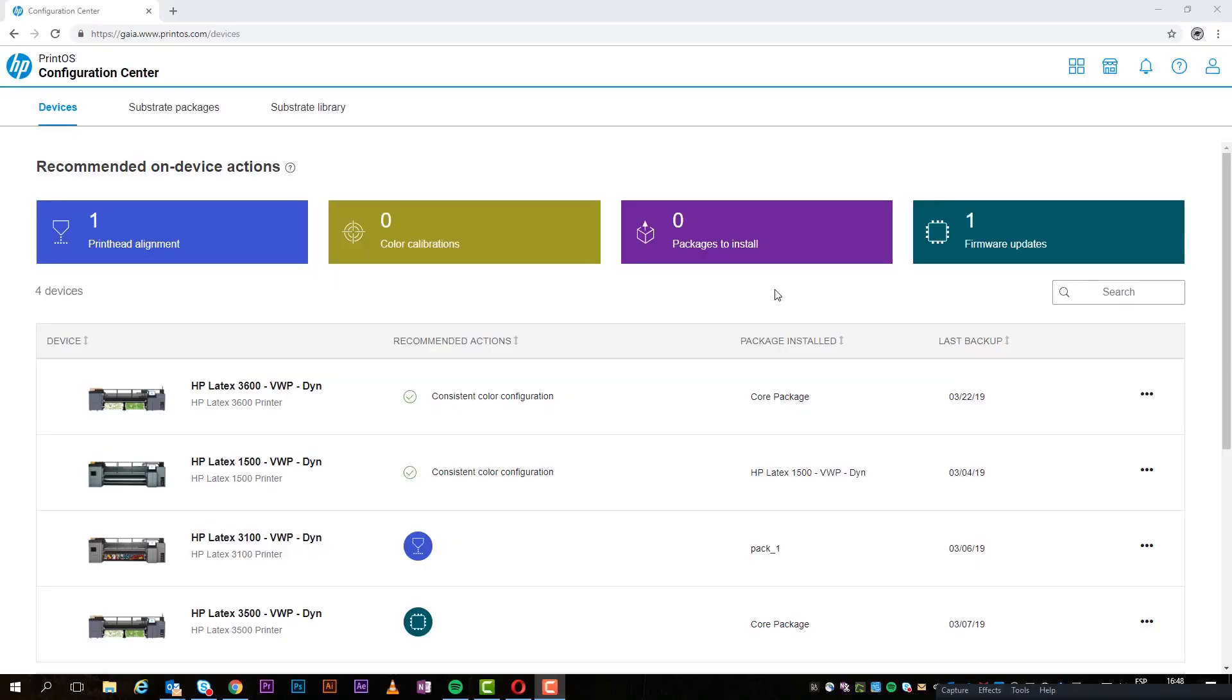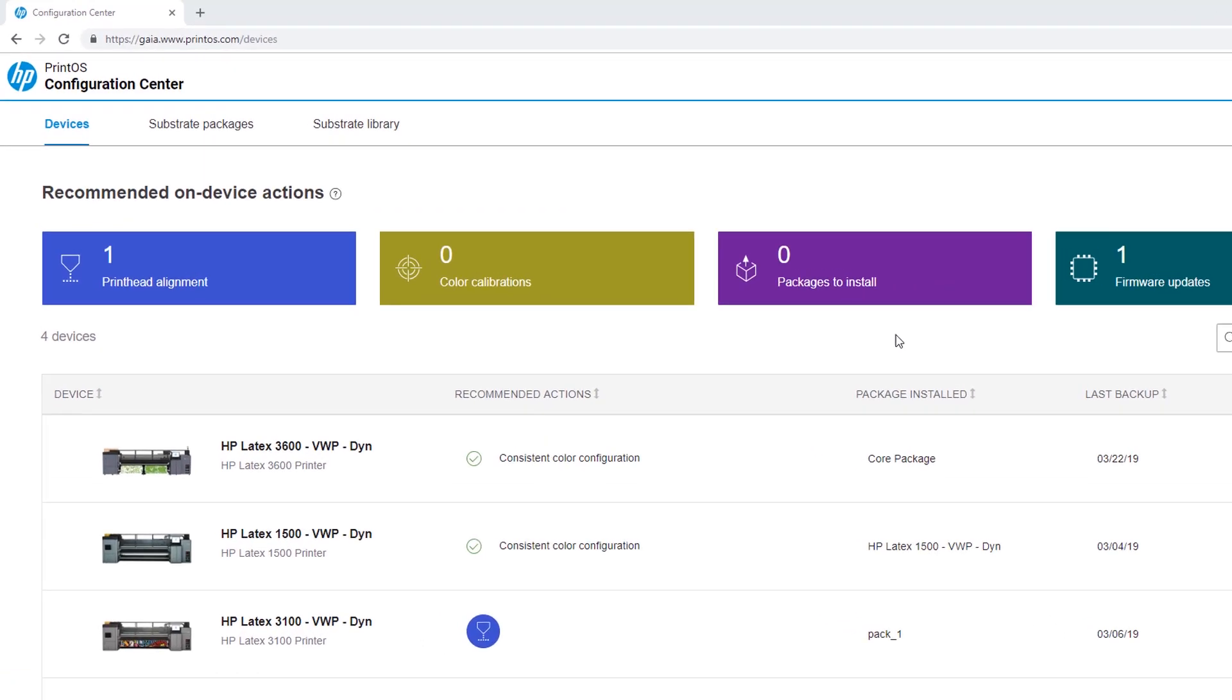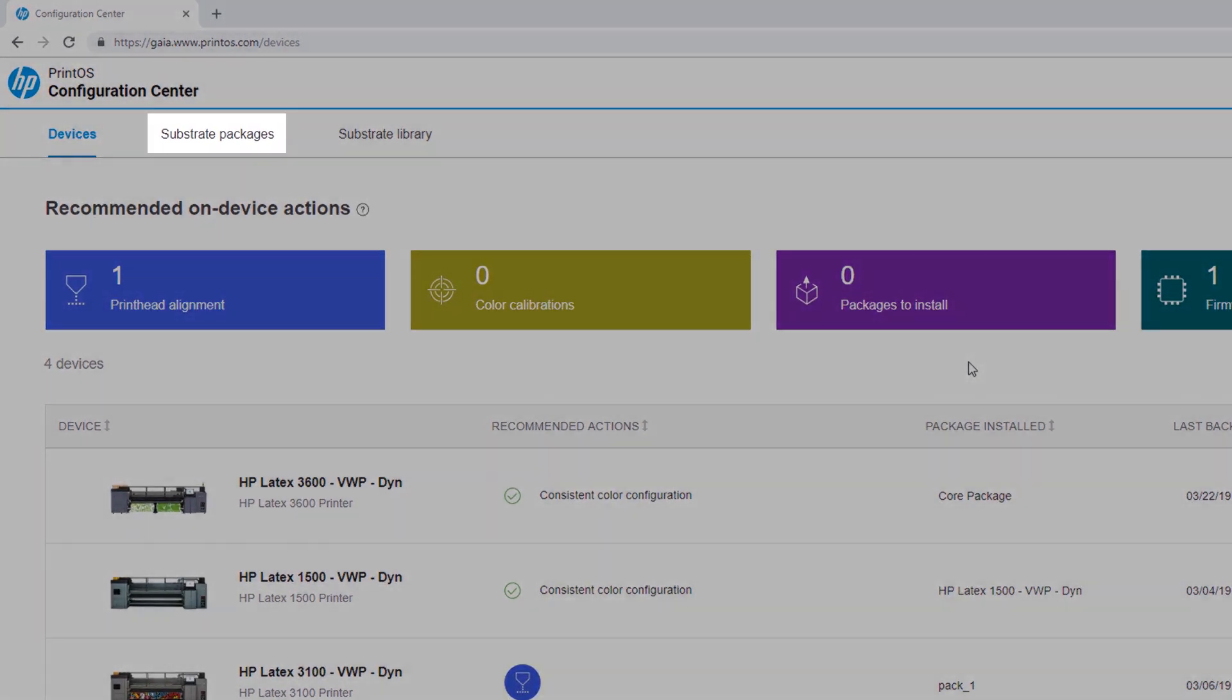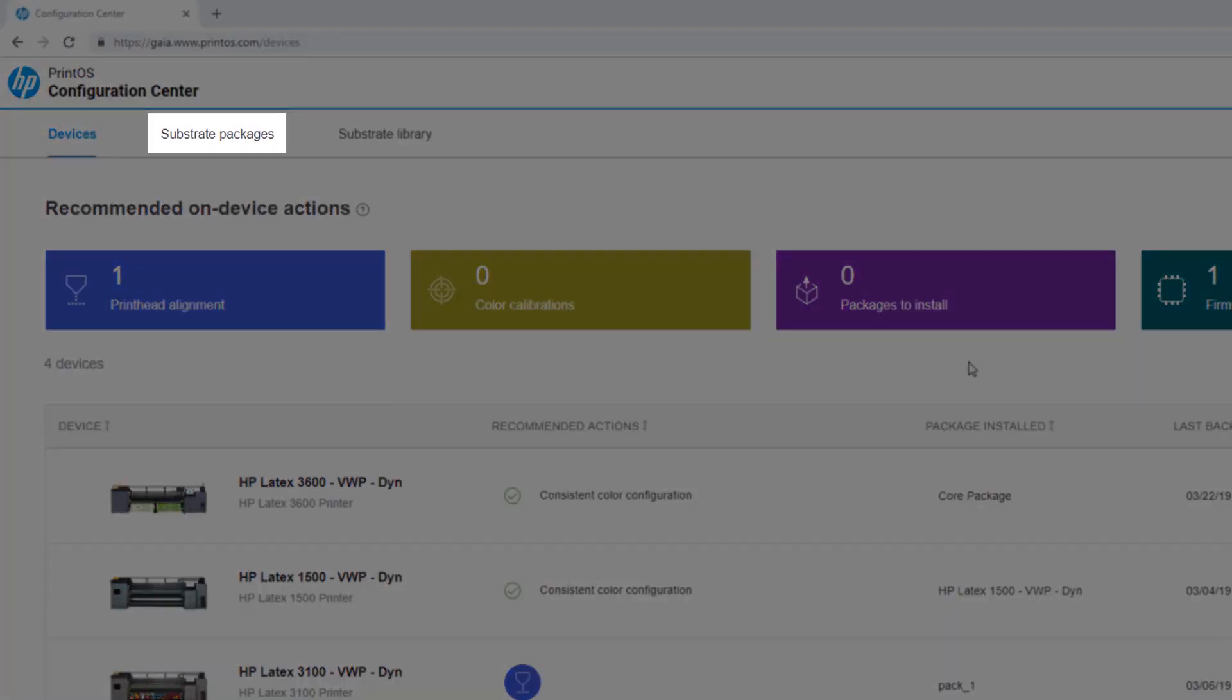To get started, open HP Configuration Center, and then click Substrate Packages.